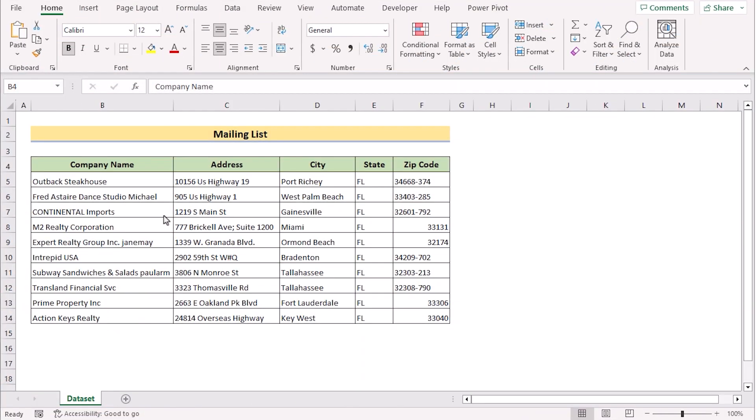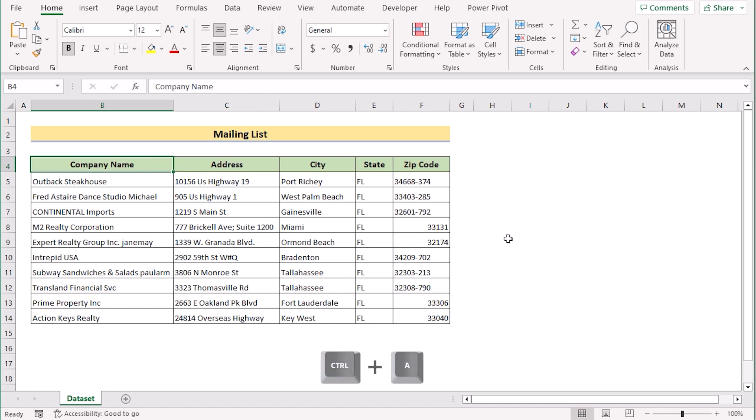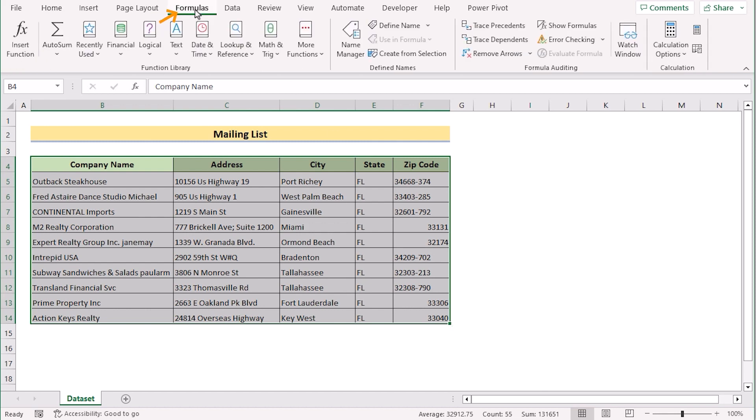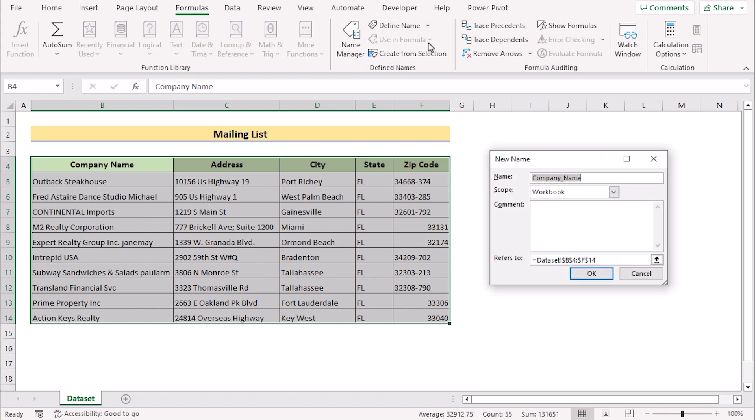In the very first step, we want to prepare mailing list and define name of the table. To do that, at first, we'll go for any of the cell of the data area. Then press Ctrl plus A to get the whole area. Now go for the formulas tab. In the formulas tab, here we'll find define names. Select define name drop down and select the define name option.